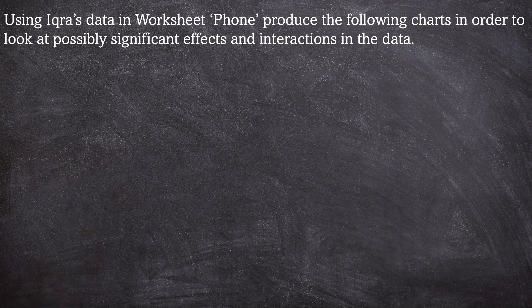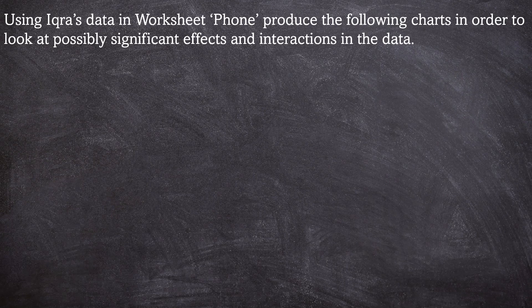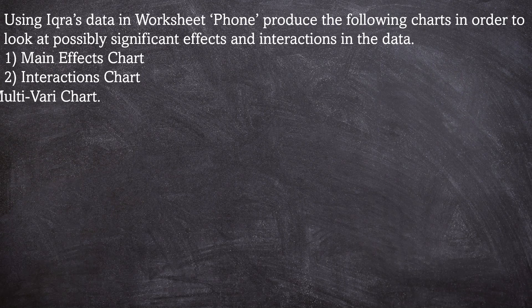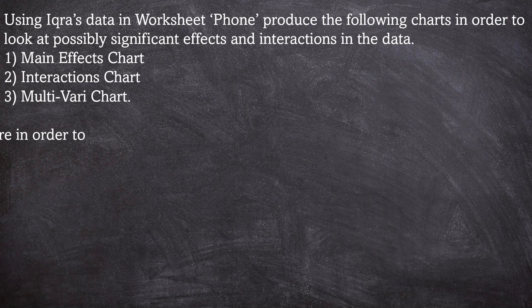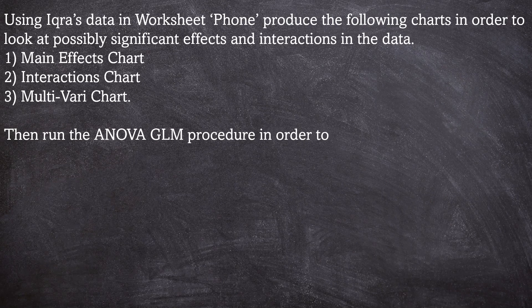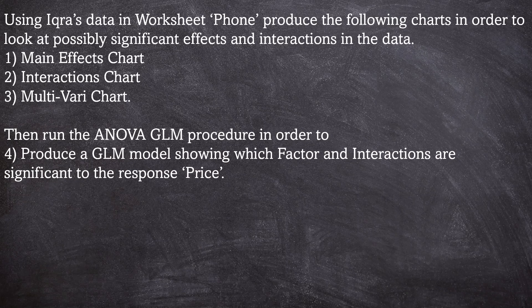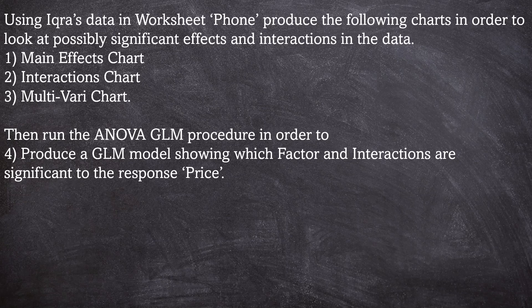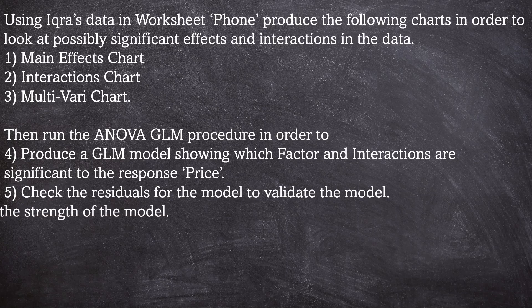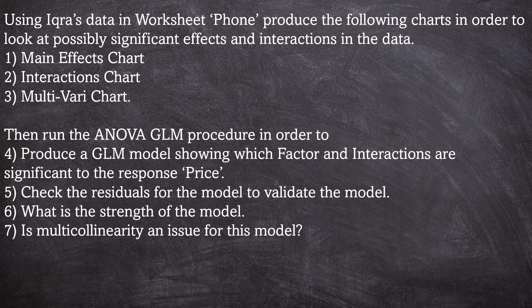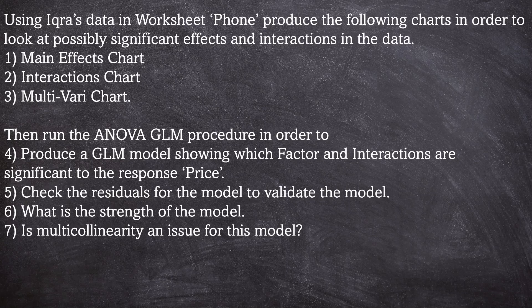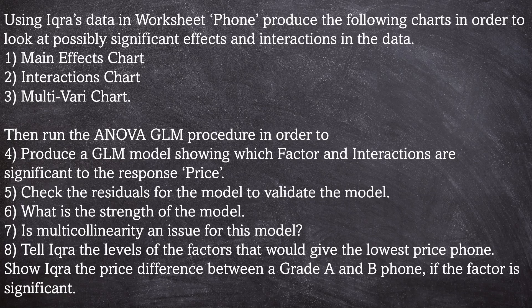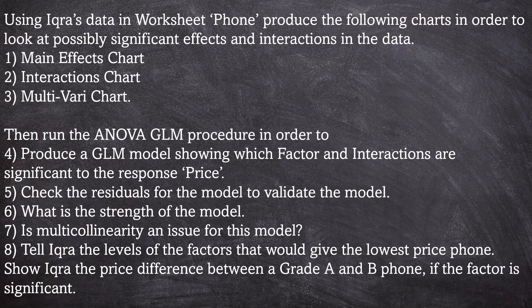Using Ikka's data in worksheet phone, produce the following charts in order to look at possibly significant effects and interactions in the data. Number one, produce a main effects chart. Number two, produce an interactions chart. Number three, produce a multivari chart. Then run the ANOVA general linear model procedure in order to produce a GLM model showing which factor and interactions are significant to the response price. Check the residuals for the model to validate the model. Number six, what's the strength of the model. Number seven, is multicollinearity an issue for this model. Number eight, tell Ikka the levels of the factors which would give the lowest price phone. Show Ikka the price difference between a grade A and grade B phone if this factor is significant.